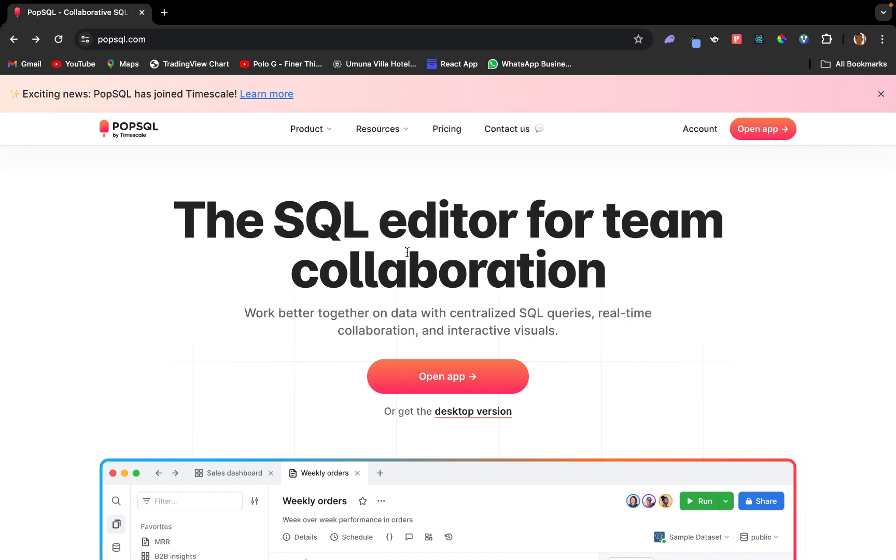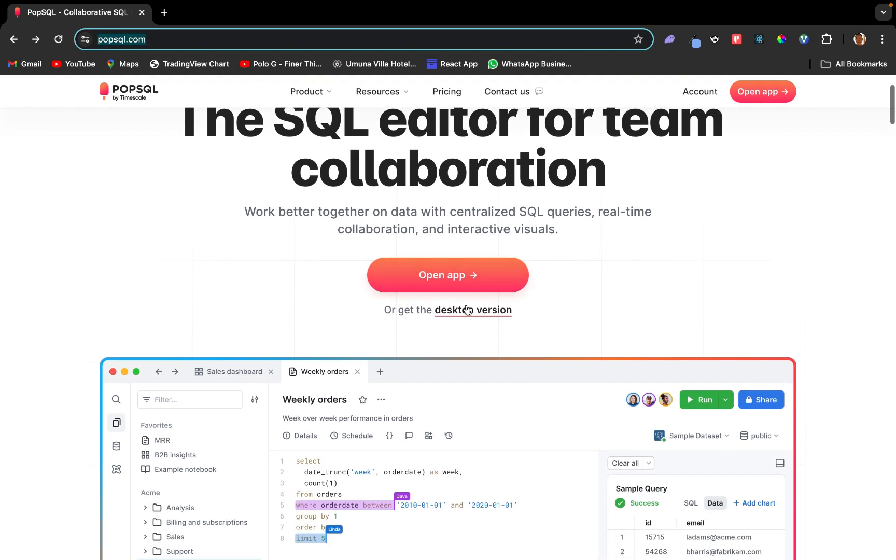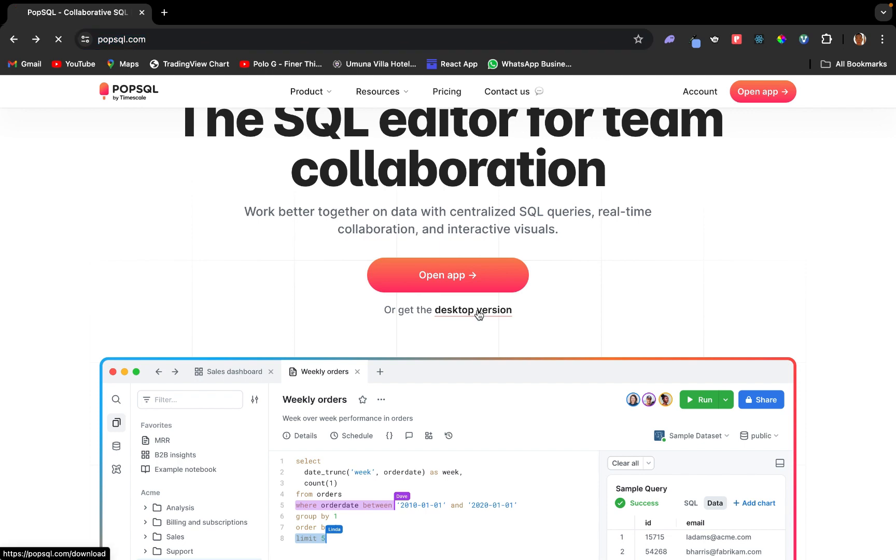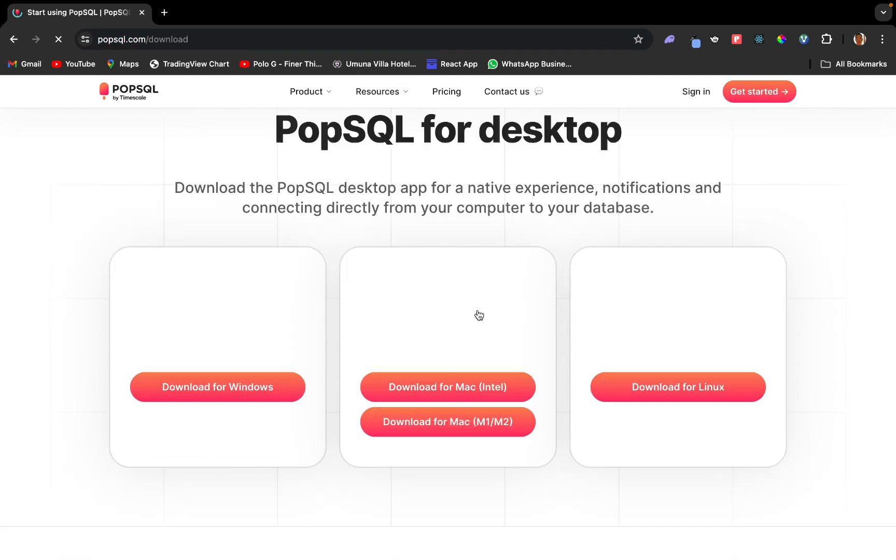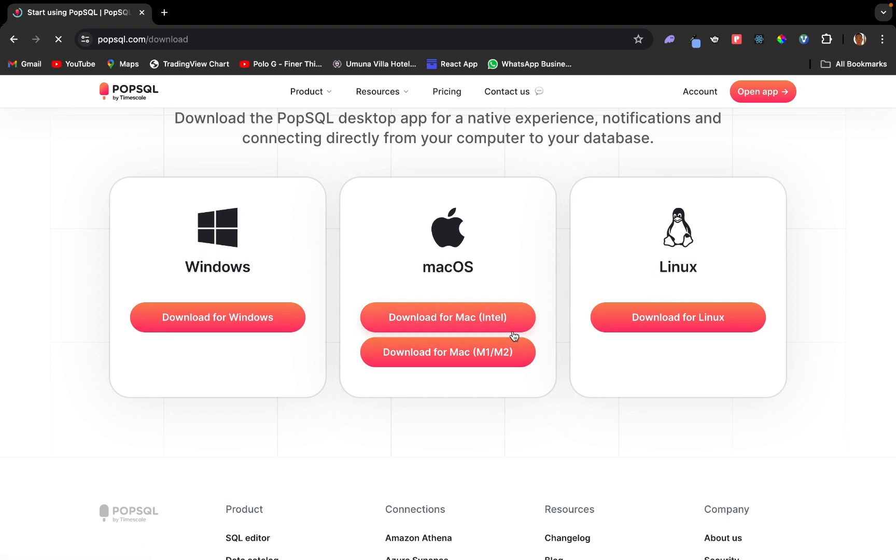All right guys, today we are going to be talking about PopSQL and how to use it. PopSQL is an SQL editor that lets you write queries and visualize your data. If you don't have it installed on your computer, go to popsql.com and get it installed. When you come on the website, click desktop version and you can get the Windows version, the macOS, or the Linux version. I already have it installed on my computer, so I'm going to go ahead and launch the app.